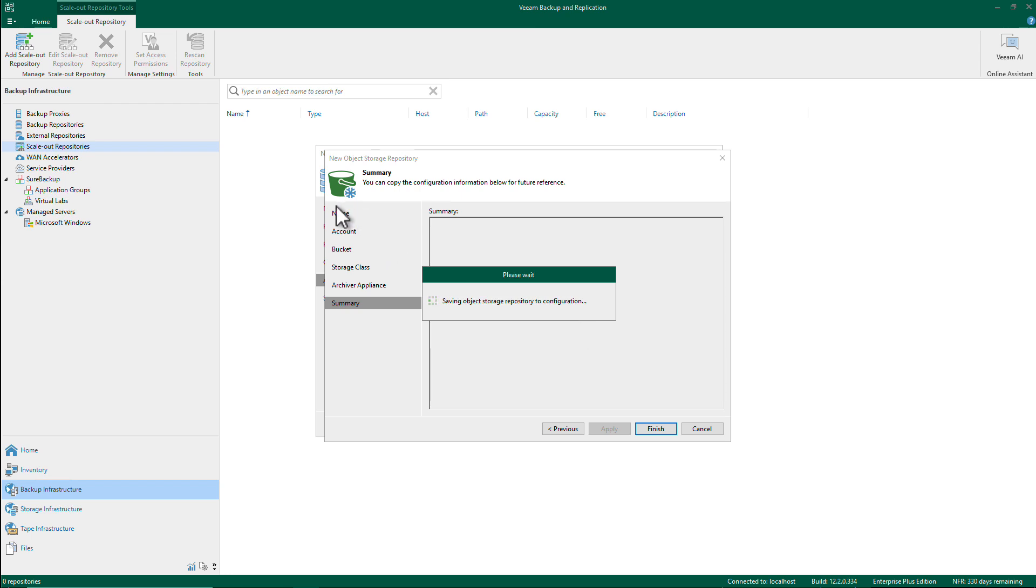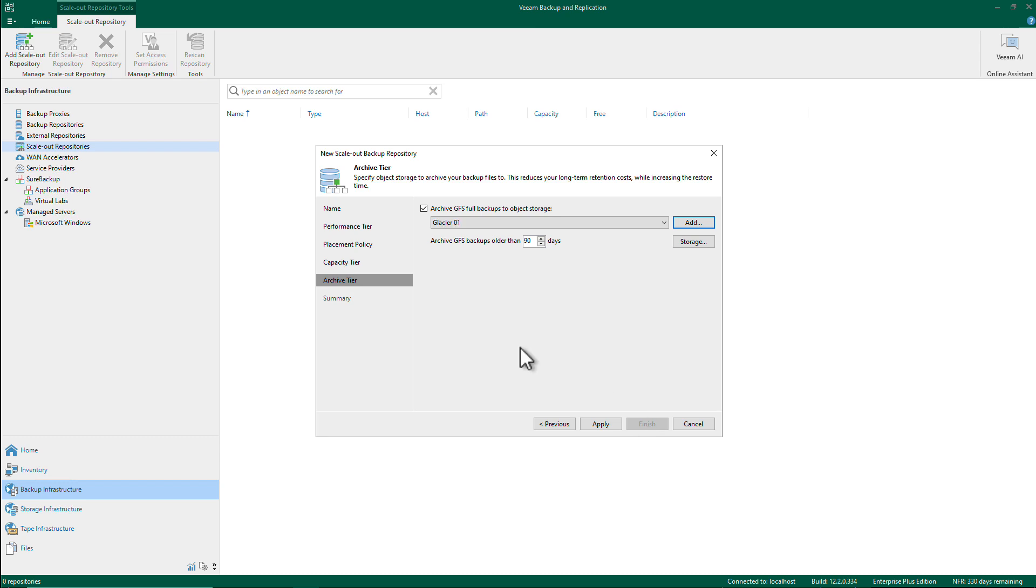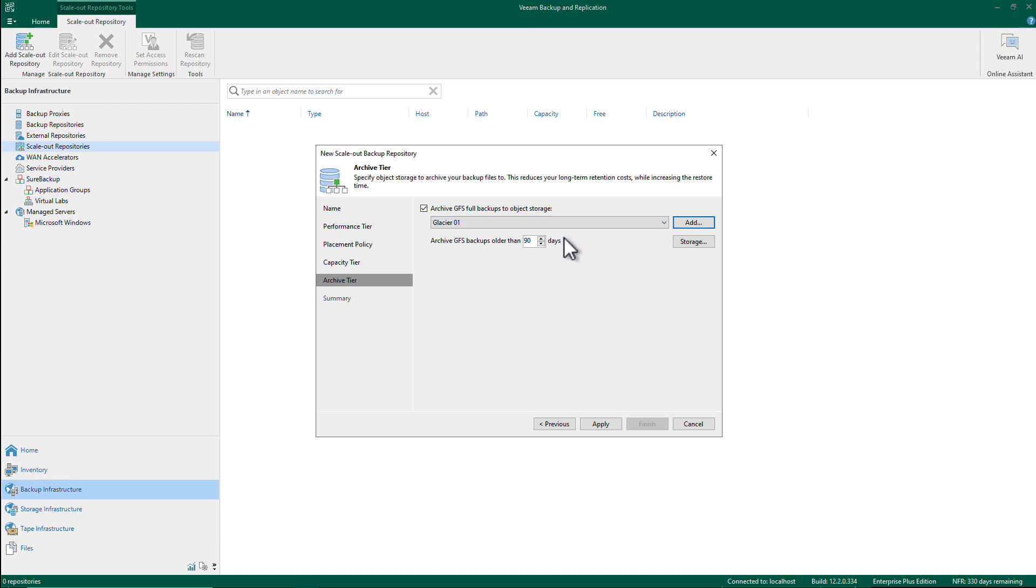Now it will take me back once I hit finish. It will take me back to my SOBR. So in the SOBR I have this populated now. Two things: one is I need to make sure I know when I want to move those GFS into the Glacier repository. So let's say one day, so when the GFS is one day old.